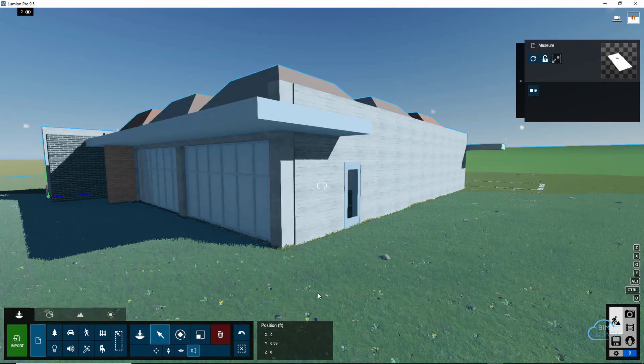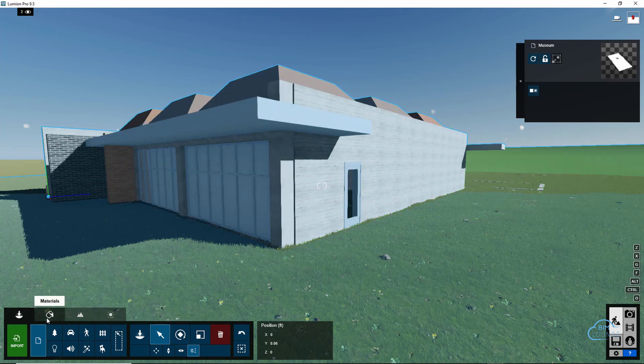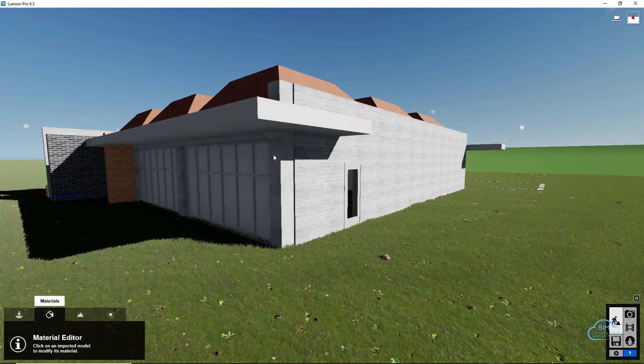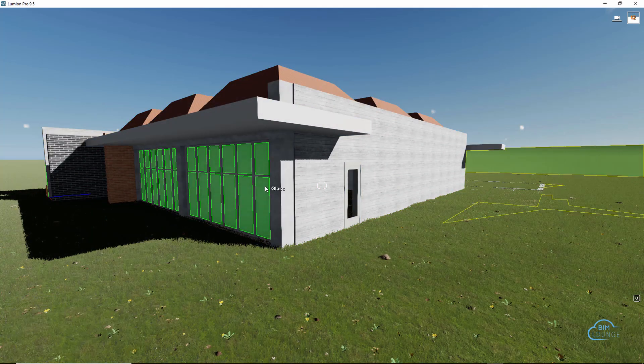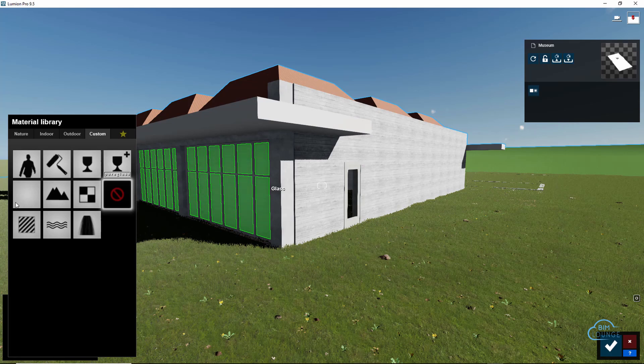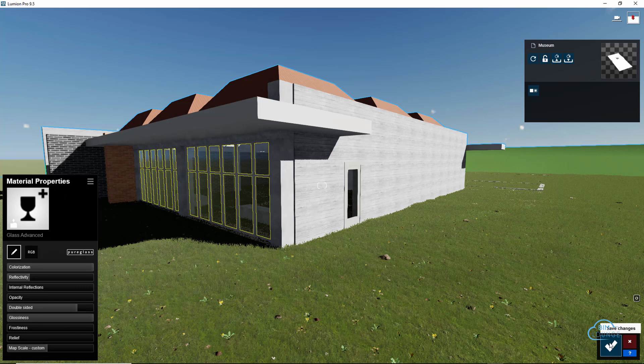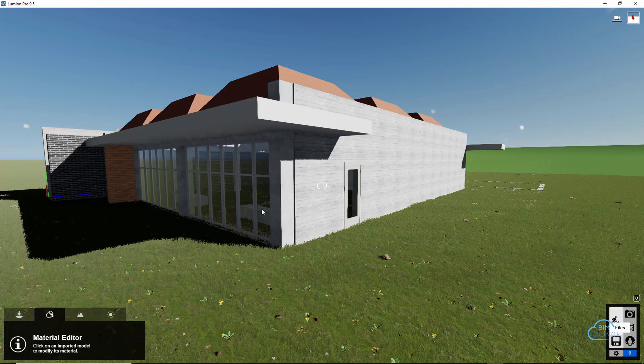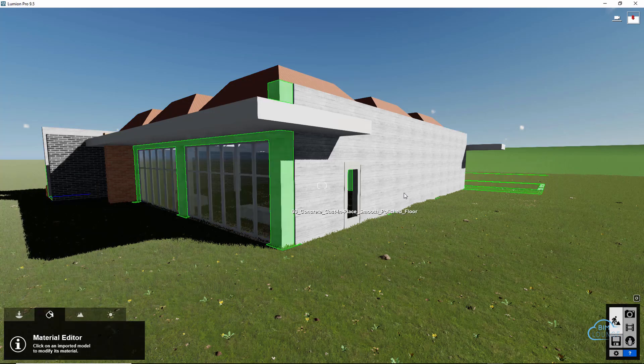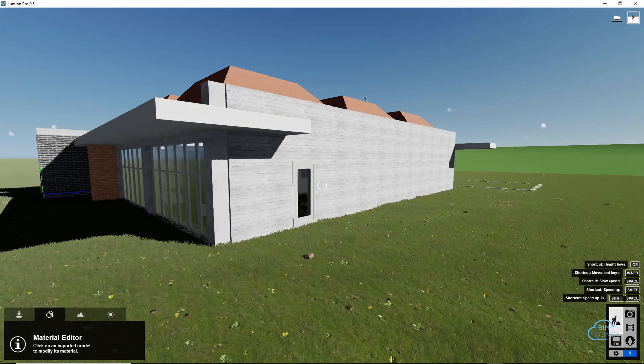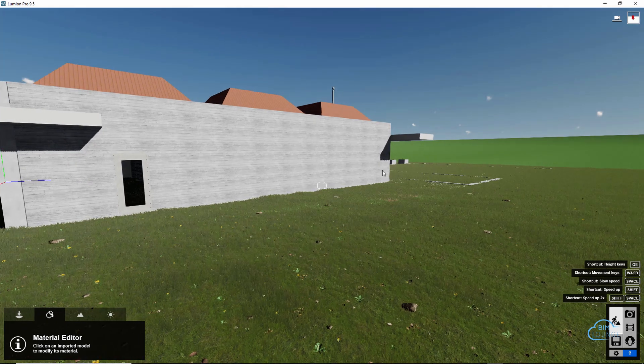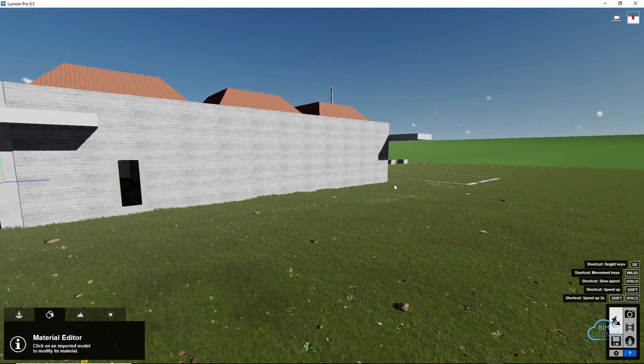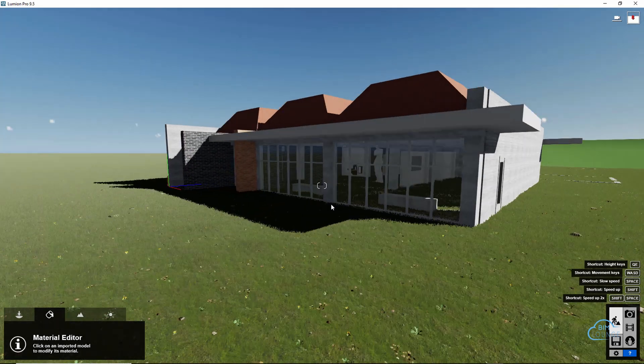I was saying that all the textures were applied except for the glass. So, we can go ahead and apply the glass so we can see the inside. Just apply generic glass for now. And another thing I would do is probably control the elevation of the building just so it's all above the ground.